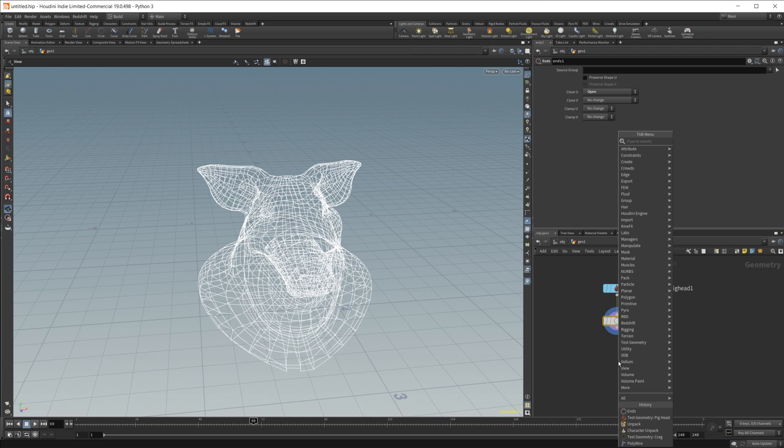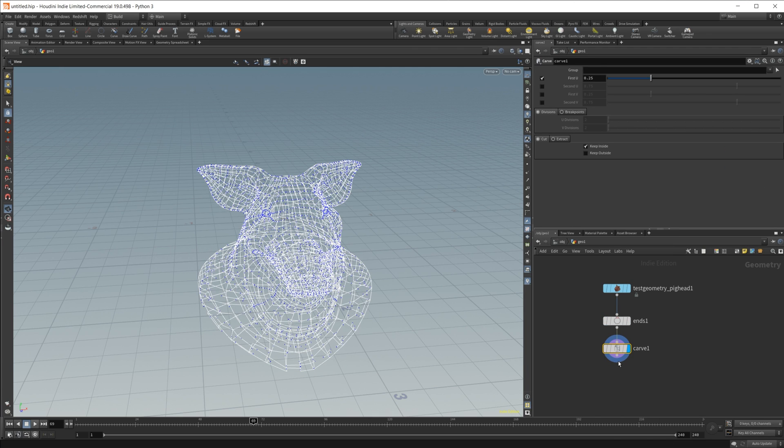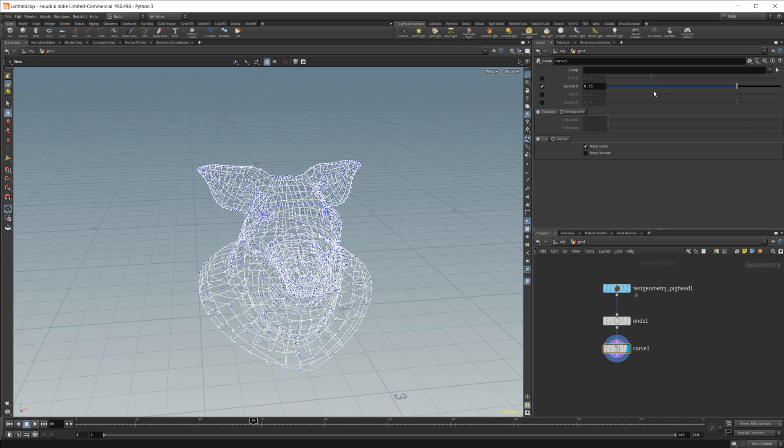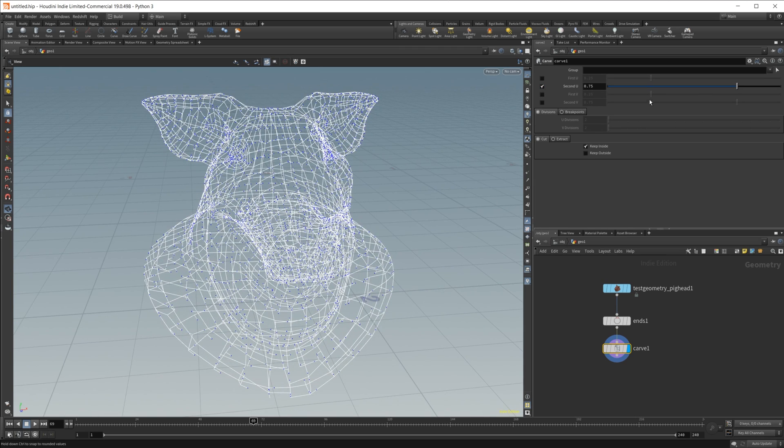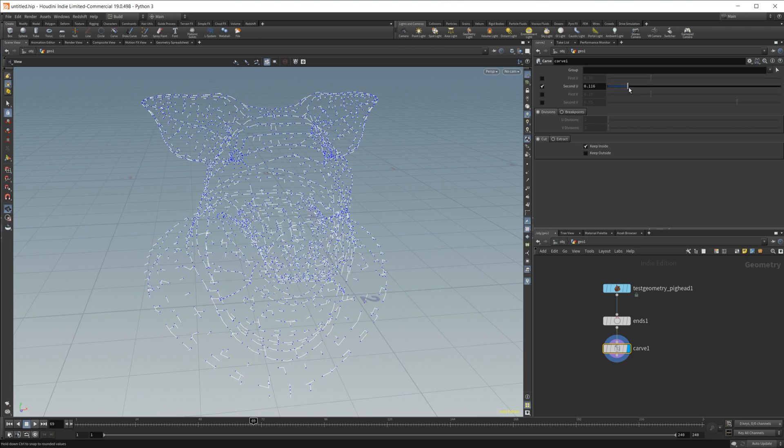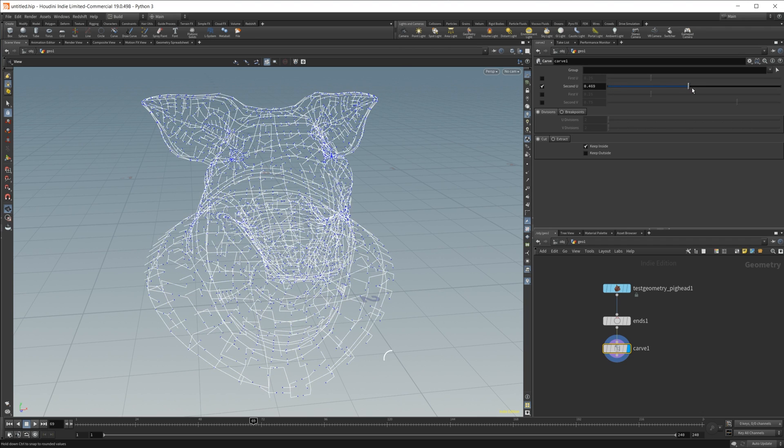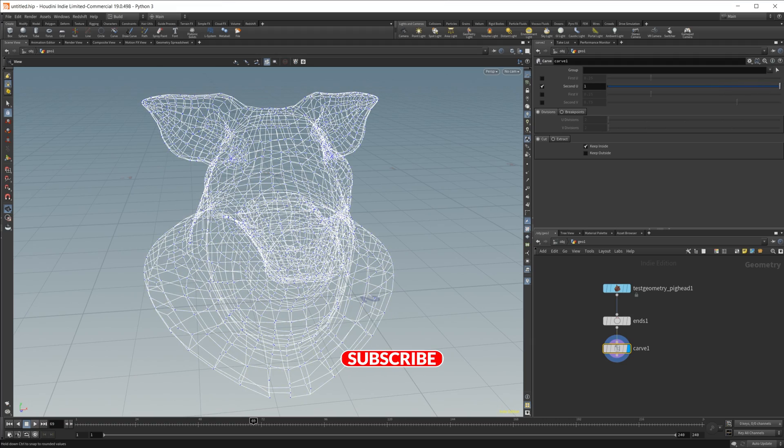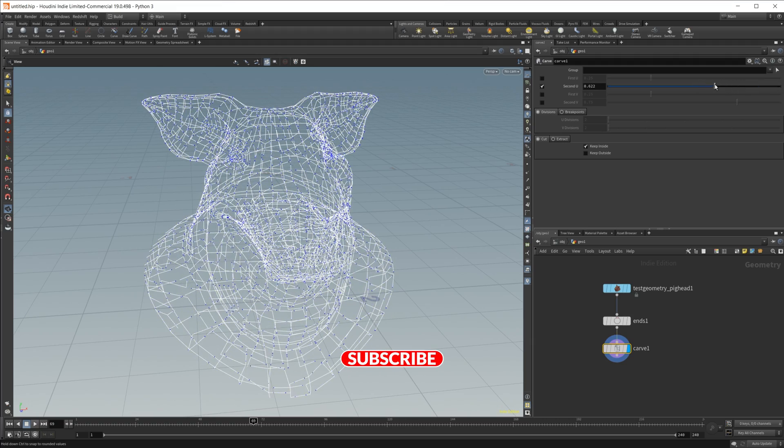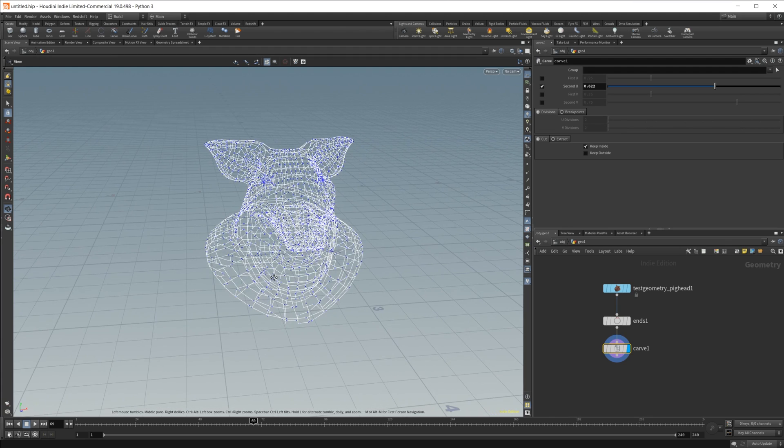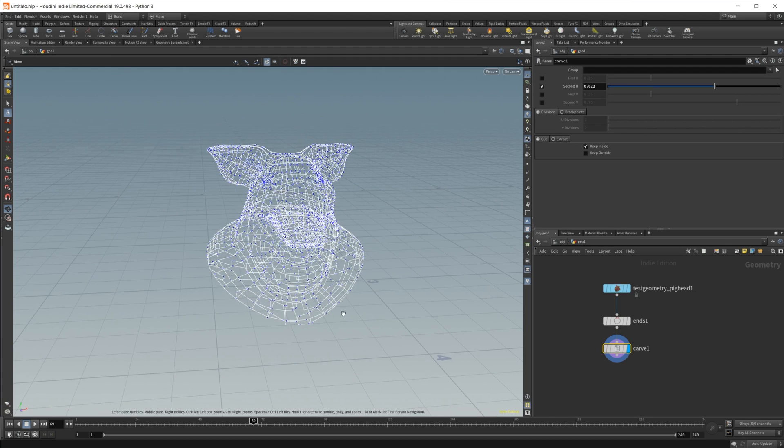And you can actually do some cool stuff where you animate on your wireframe, and you can simply do that by dropping in a carve node after the ends. Now if I activate this second U, you can see if I lower this down, our object kind of disappears here. As I raise this up, it starts to draw on the wireframe, which is pretty cool. You can do some pretty interesting effects with that.